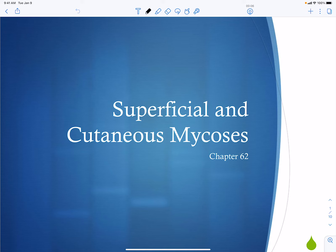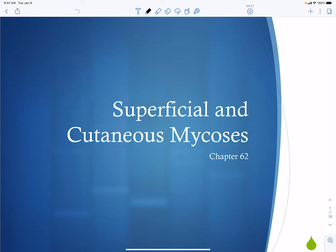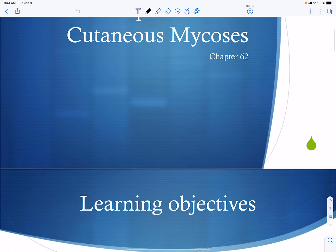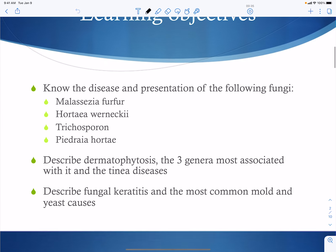Here we're going to talk about fungal agents that cause superficial mycoses — which are non-invasive and more cosmetic — but they do cause problems for people. Their quality of life can decrease because of these superficial mycoses. We'll also cover cutaneous mycoses, which cause problems mostly in the skin and surrounding areas.